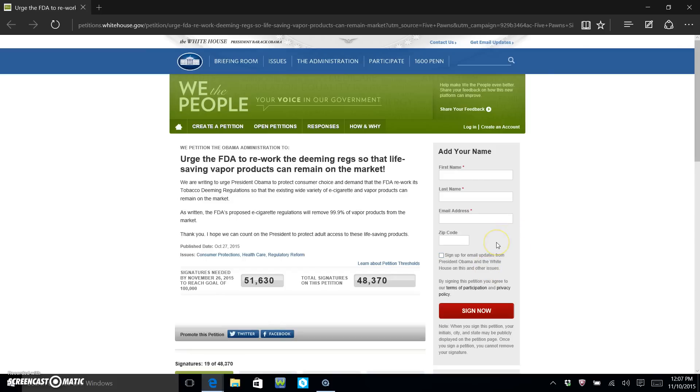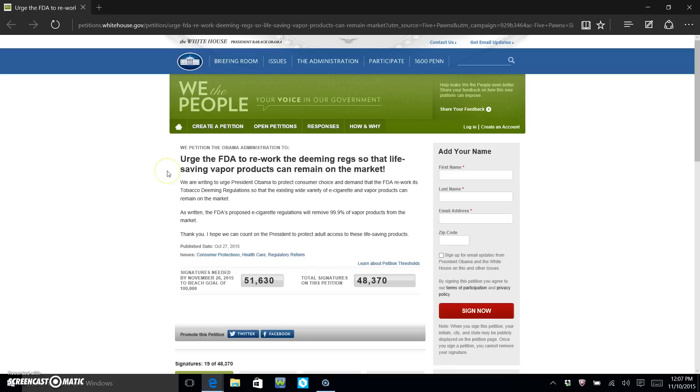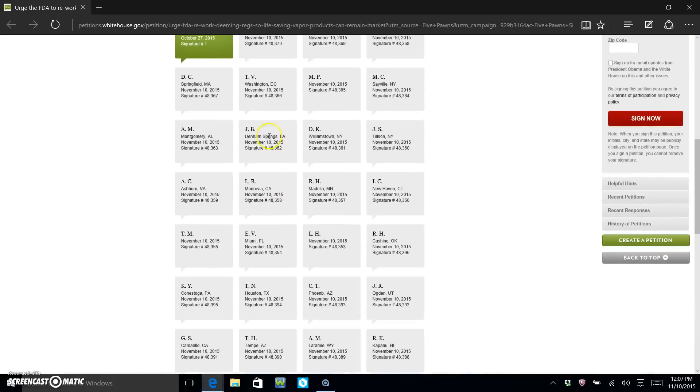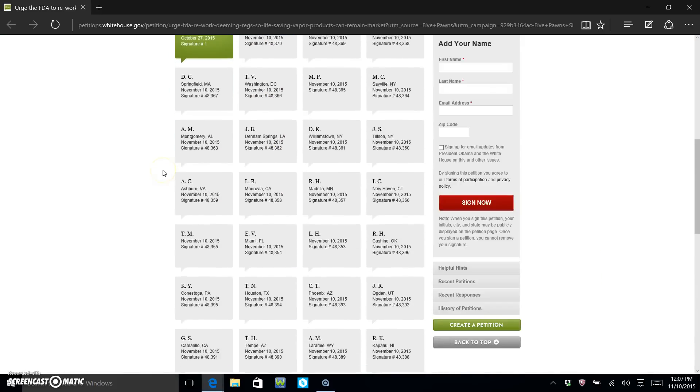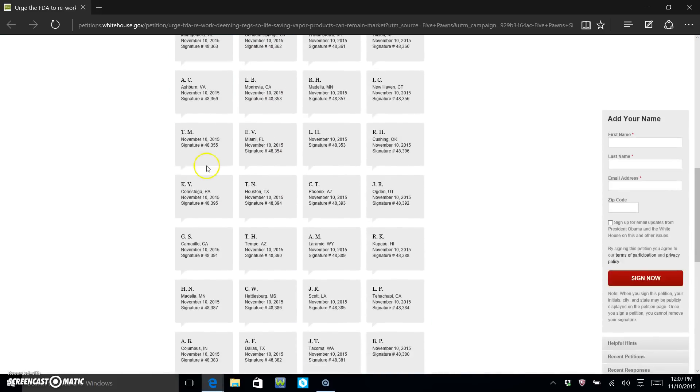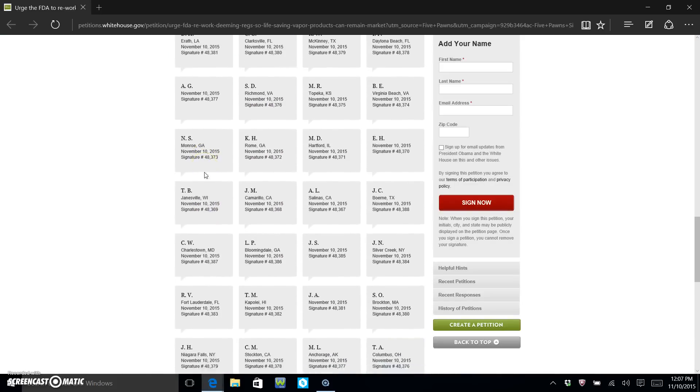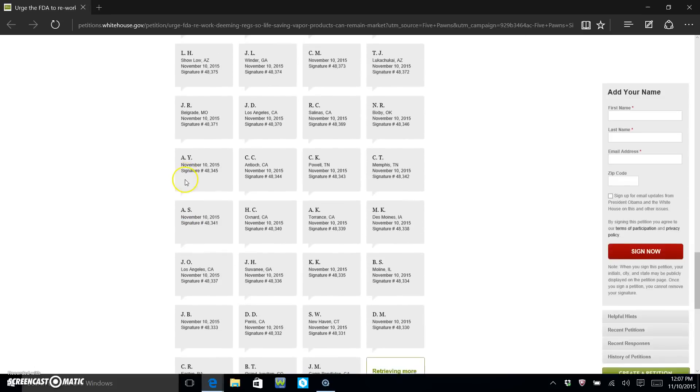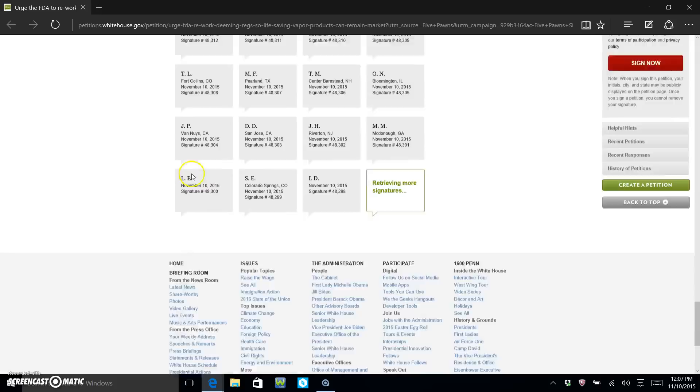to confirm your email address. Click on the link in that email to confirm your email address, and there you go. It'll bring you up to a screen that says that you signed. It'll tell you what number you are, and you should show up right down here with all these people.